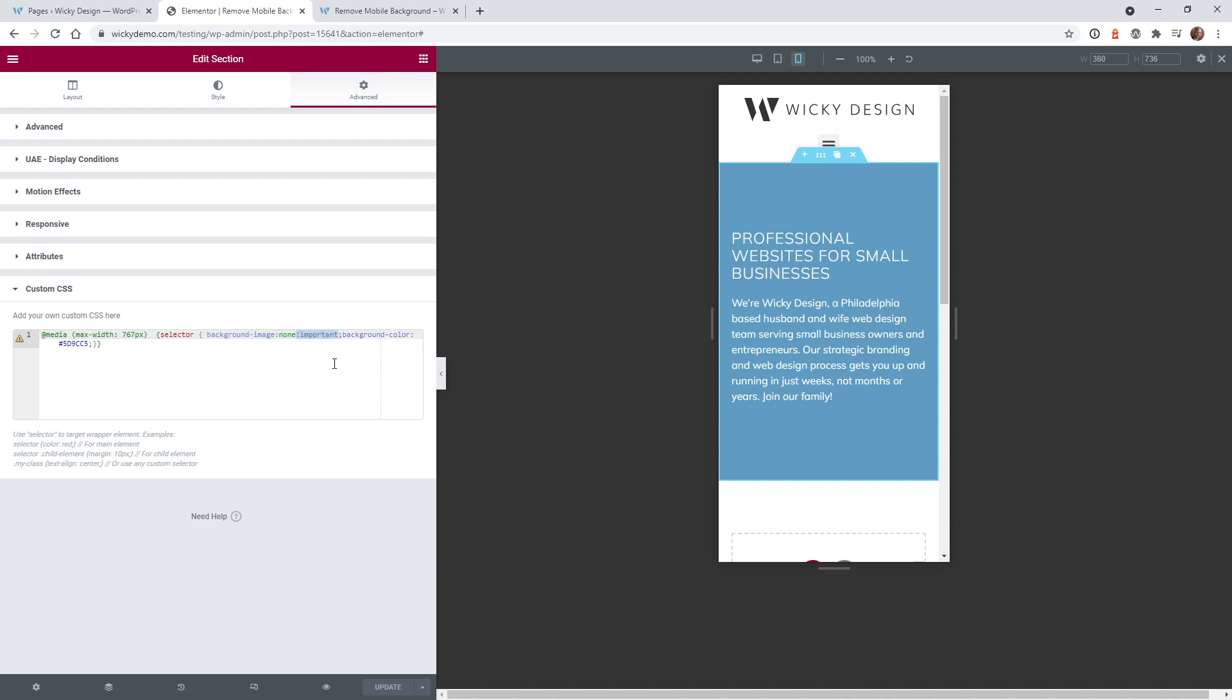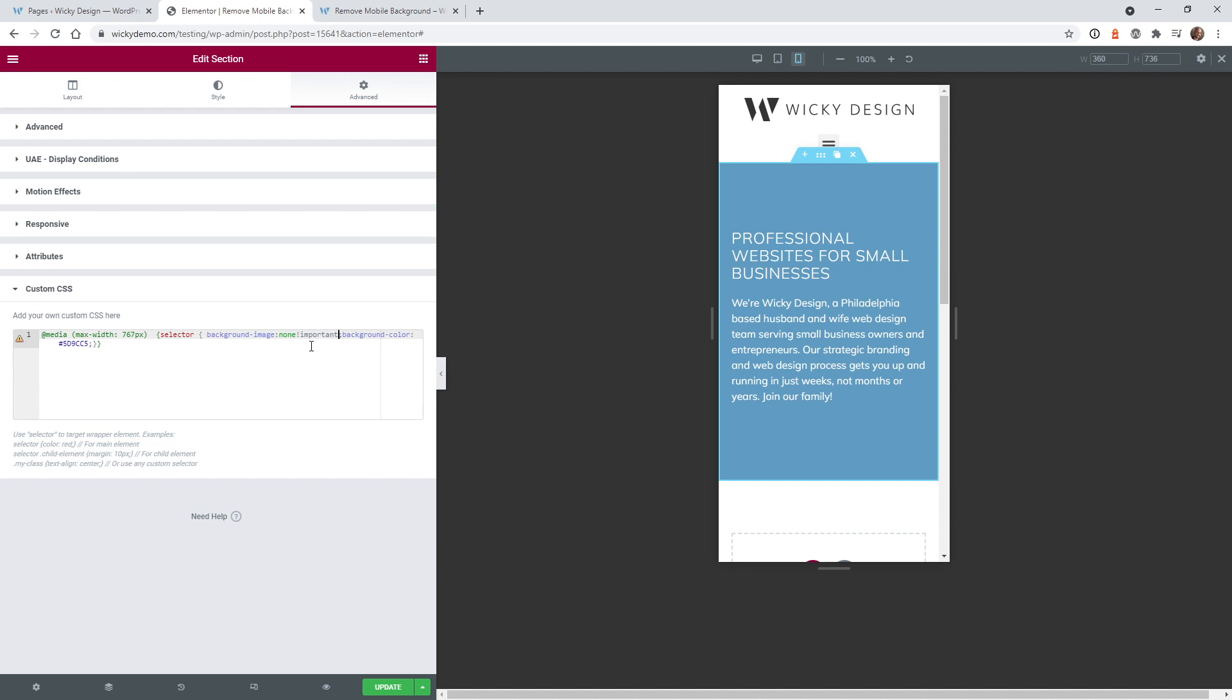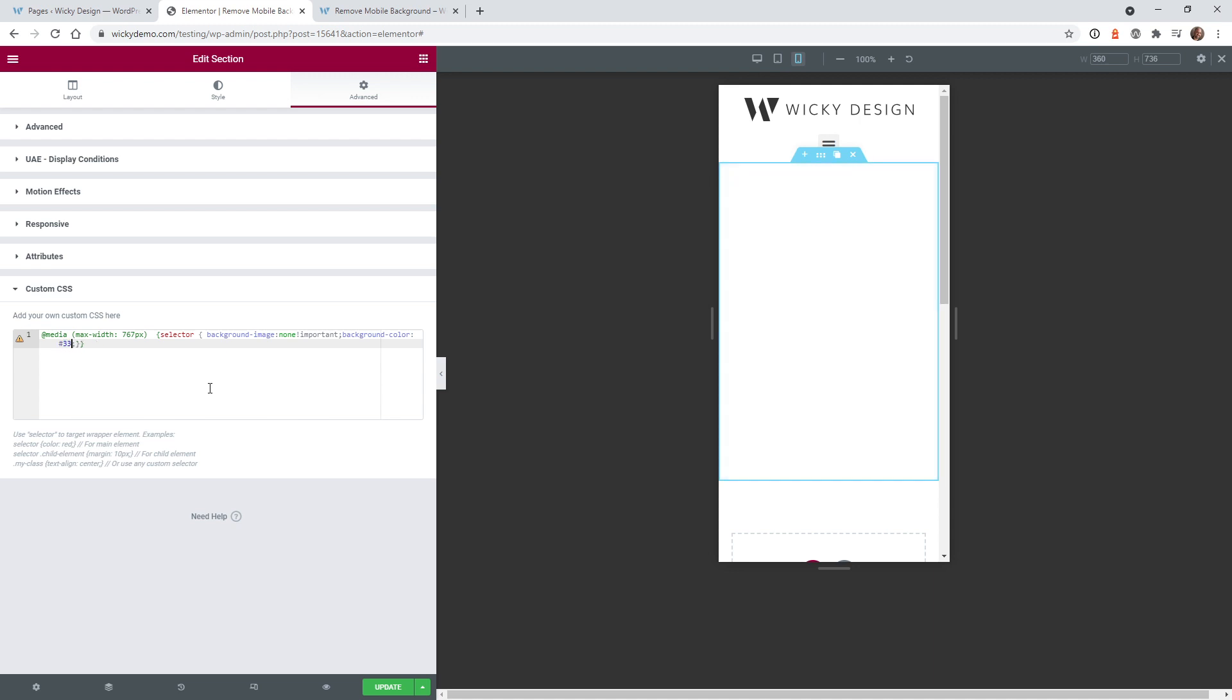This is because Elementor is trying to force that, so you need to add that code and it will override what Elementor is trying to do. The next section is just background-color and then this is your hex code. You can type in whatever here. If I want to make it a black color...